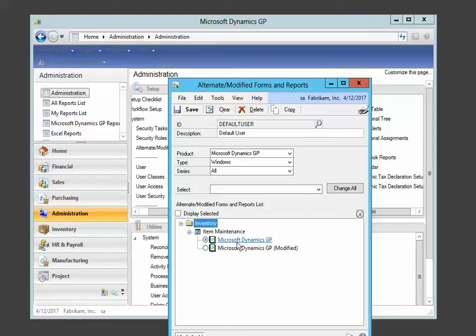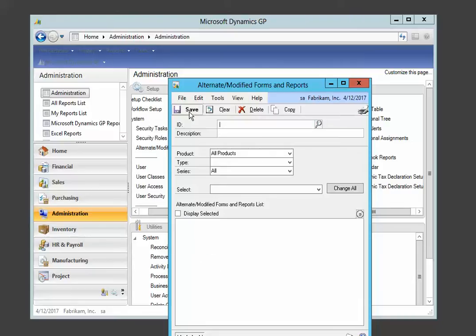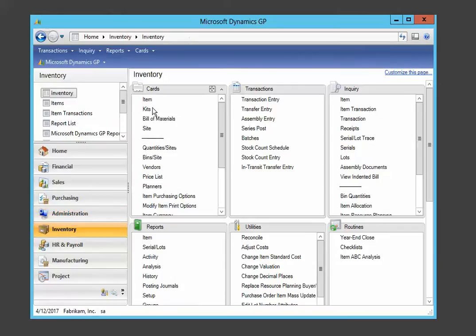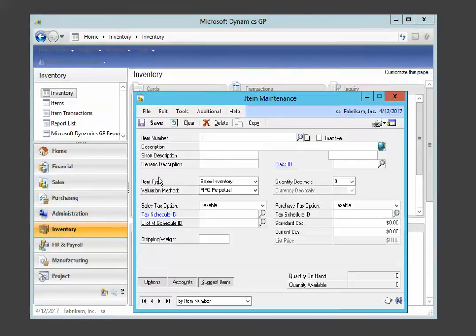This line right here is the standard Microsoft form, which security is currently set to. We're going to change it to our modified form. Save, close, back to the item maintenance form.